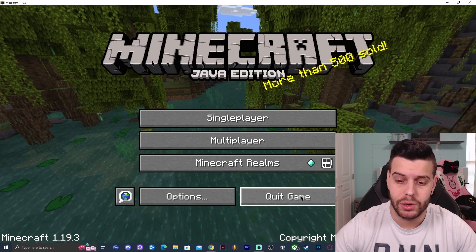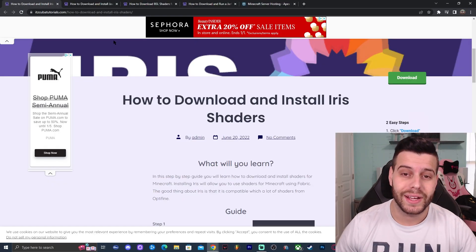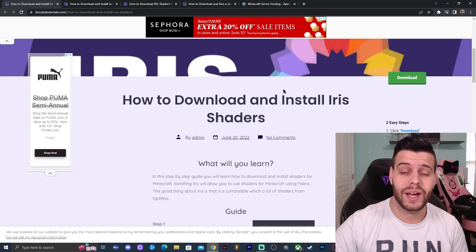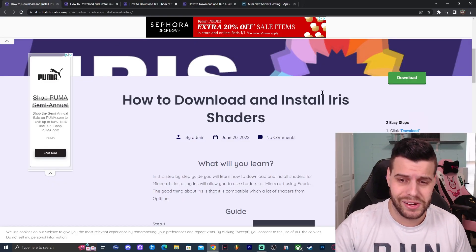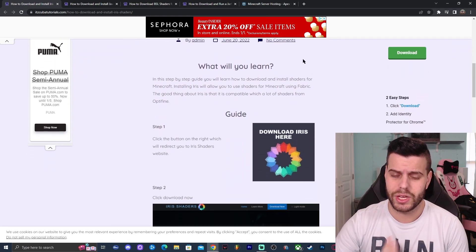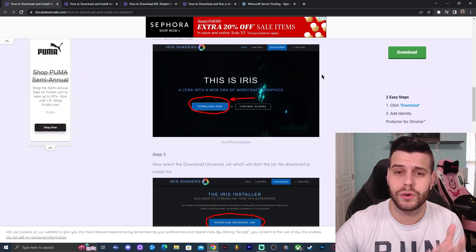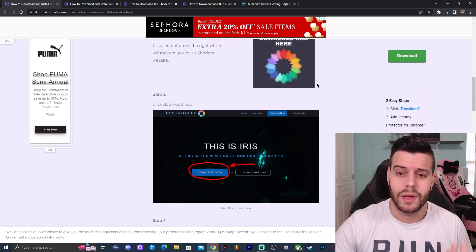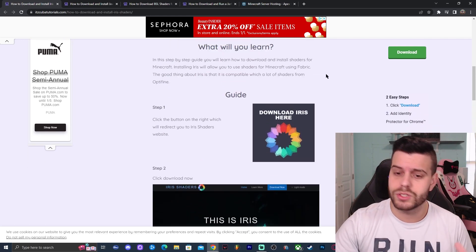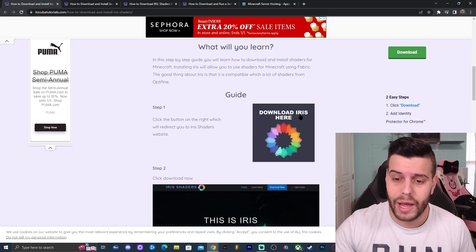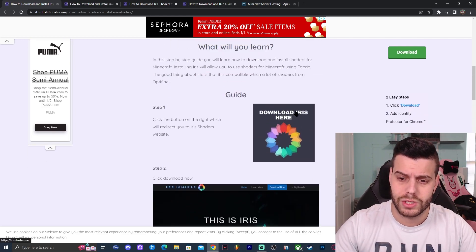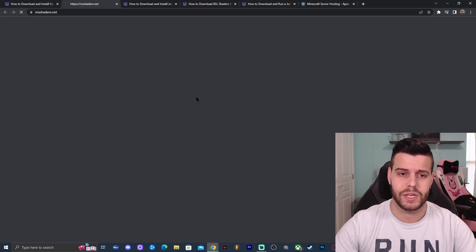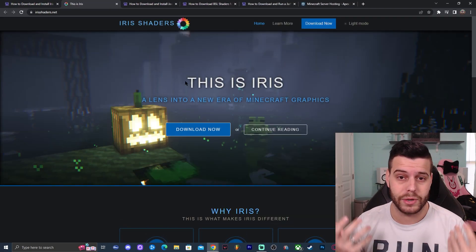After you launch the game, go ahead and close it — just click on Quit Game. Now click on the first link in the description, which will bring you to a written guide on how to download and install Iris Shaders. If you prefer to read and look at screenshots, you can do so on the website, but for the video we're going to click Download Iris Here.